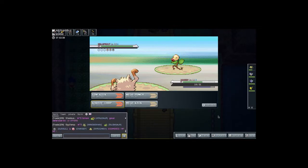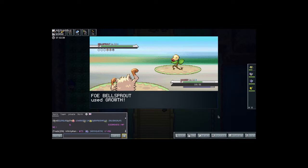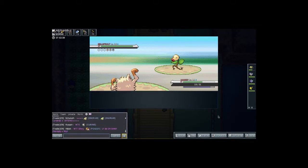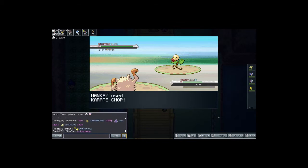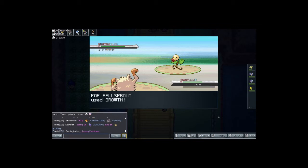She sent out Bellsprout. And also guys, I was thinking about doing a dual comm with another YouTube commentator of a SoulSilver Nuzlocke. So let me know if you guys would want to see that as well. Definitely let me know in the comment section down below if you'd want to see that happen. I'm not sure who I'm going to do it with yet.